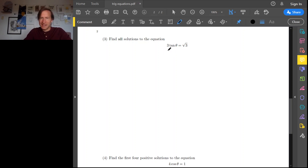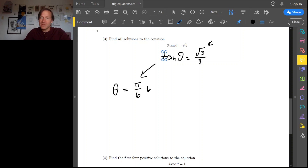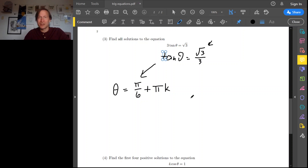Again, we isolate the trigonometric part. Tangent theta equals √3 over 3. We can find one solution using inverse tangent. Inverse tangent of √3 over 3 is the nice value of tangent less than 1, so that's π over 6, plus any multiple of the period of tangent. Remember, the period of tangent is π, not 2π, so plus πk. And for tangent, there is no separate symmetric solution — we're done.